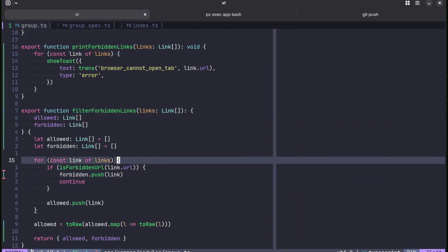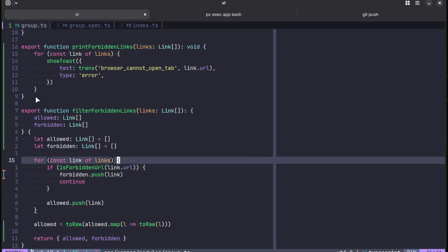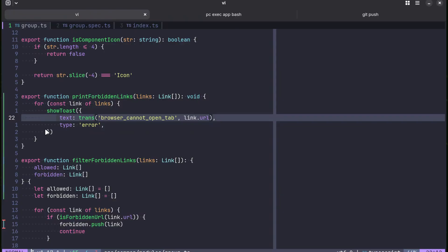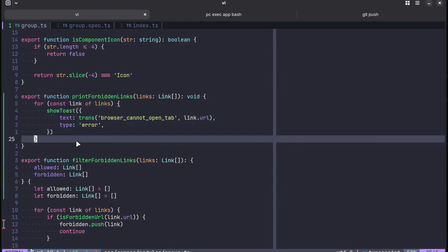And now every time we use this function somewhere in our code base, we take forbidden links and pass them to this new function, which doesn't really need to be tested since TypeScript already tests that we are doing everything correct by statically checking that we pass links.